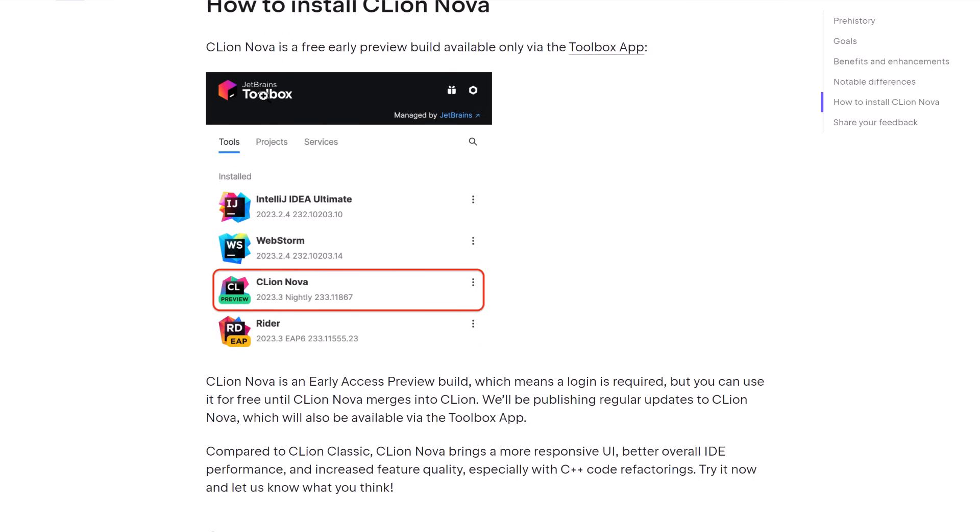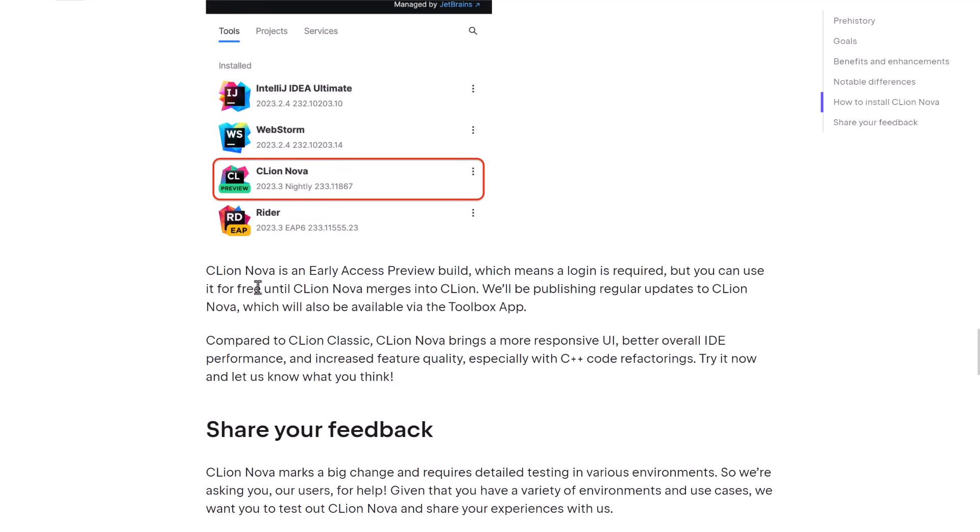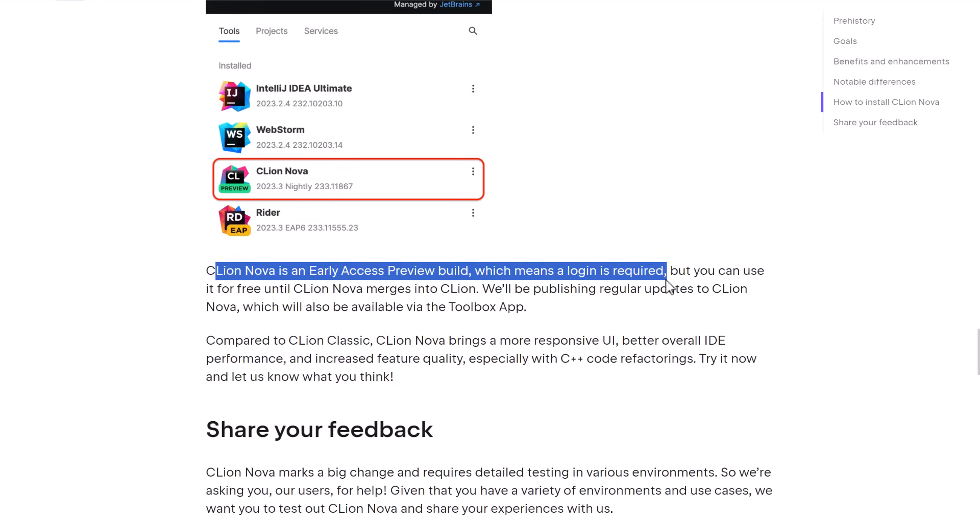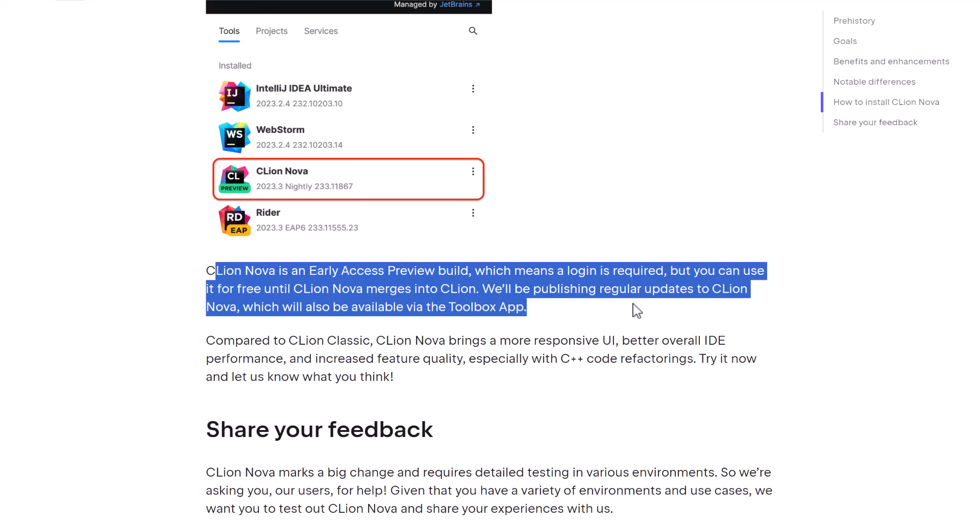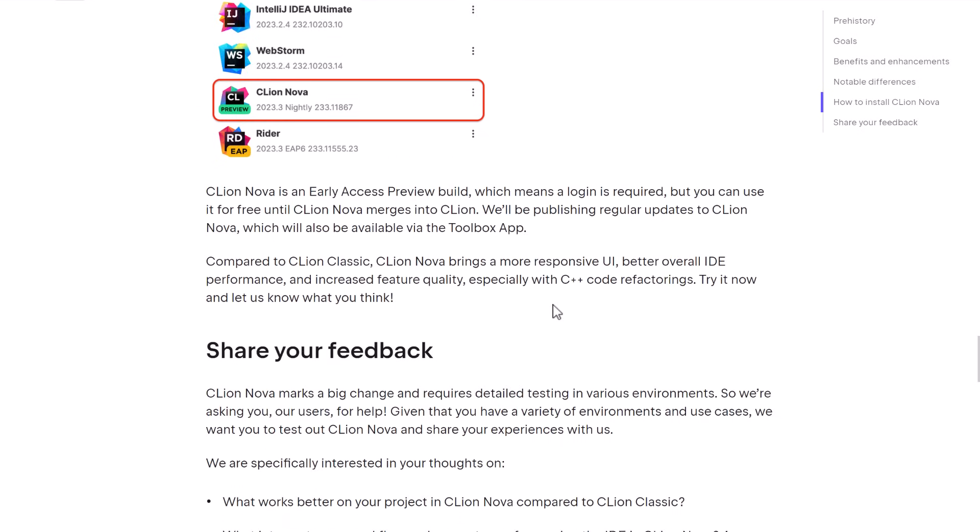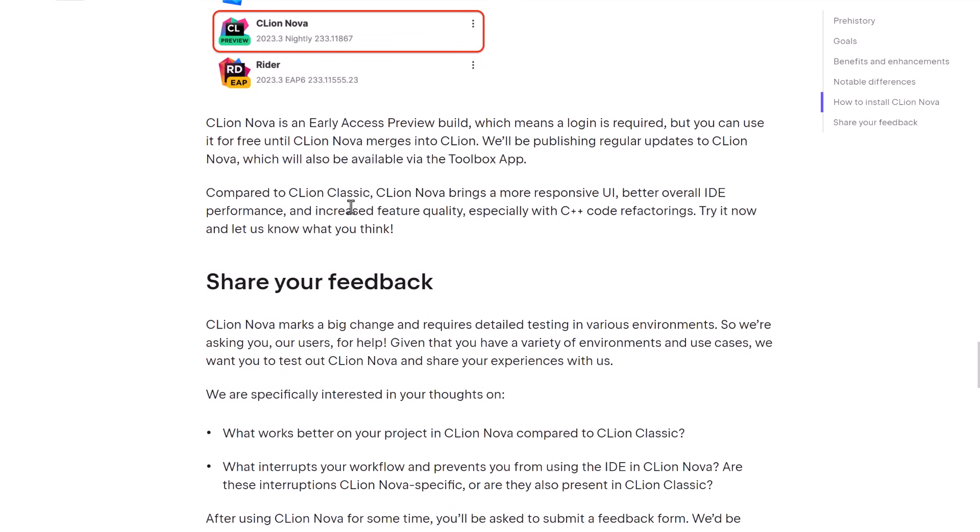Now, as I mentioned earlier on, unfortunately, you do have to install the JetBrains toolbox. They have not made this available as a download in any other way. Key thing is, once again, even though you may require a login, you can use it for free until it merges back with CLion. And they're going to be publishing regular updates along the way.